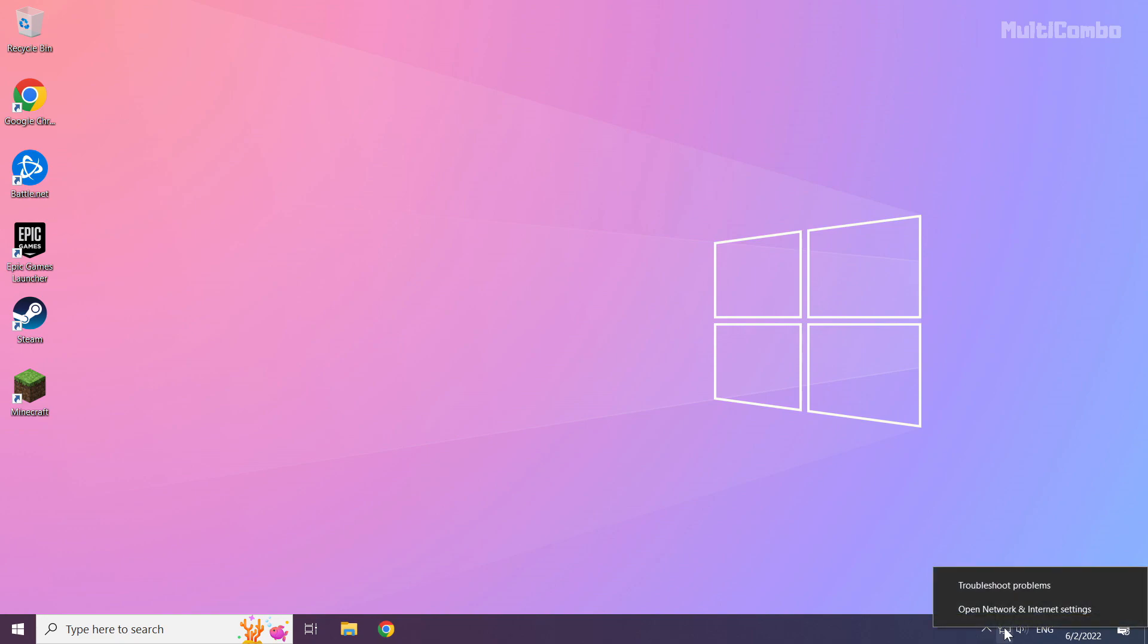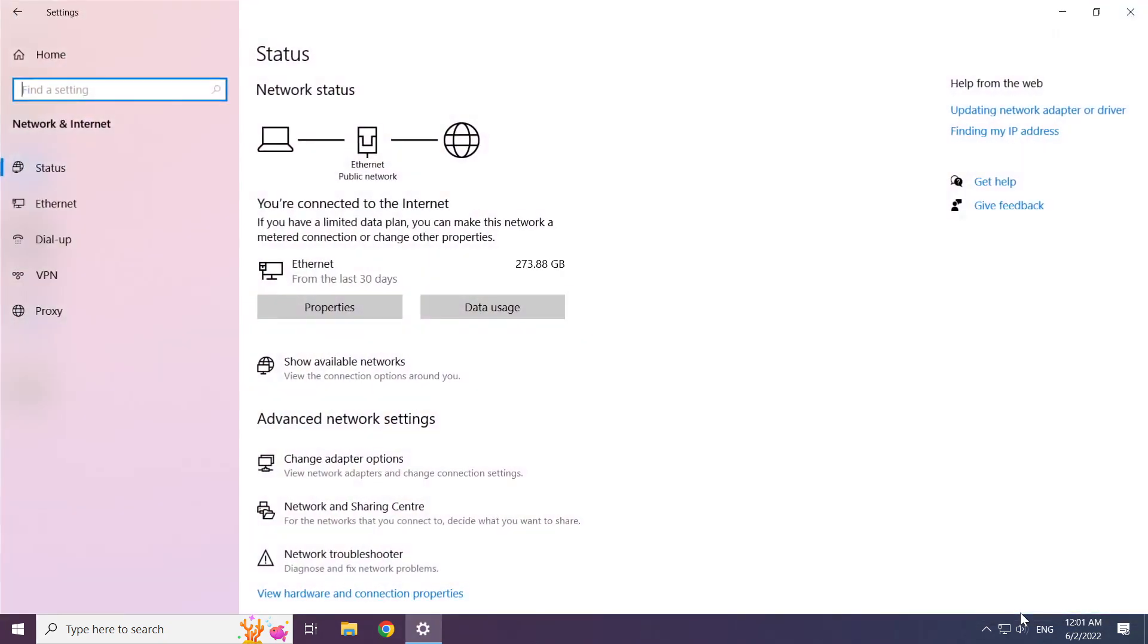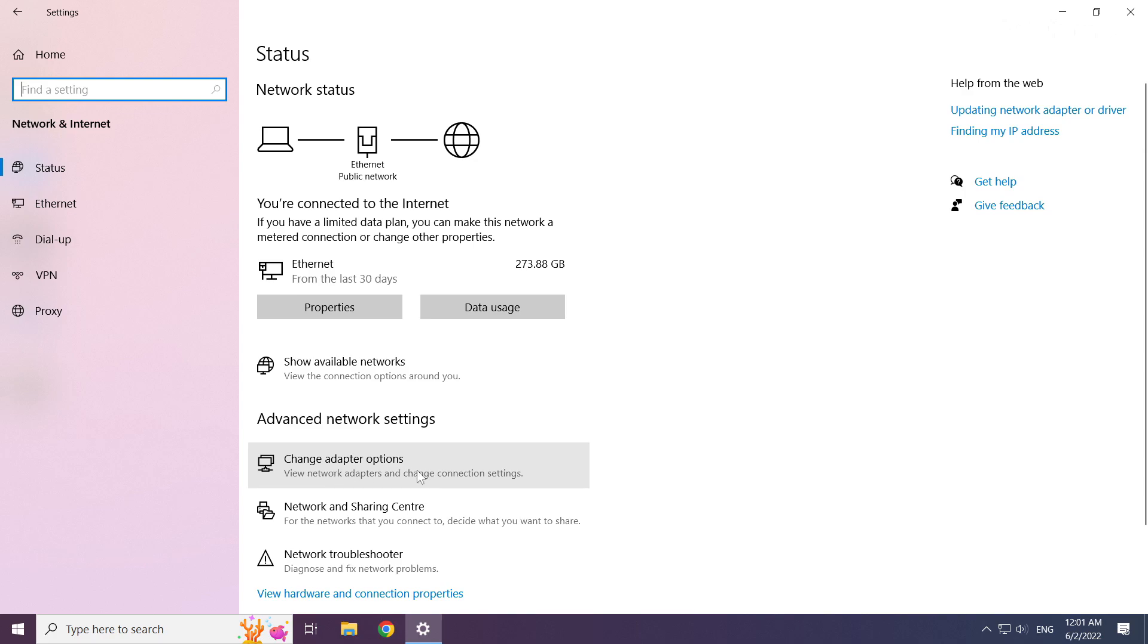Right click Ethernet icon and open network and internet settings. Click change adapter options.